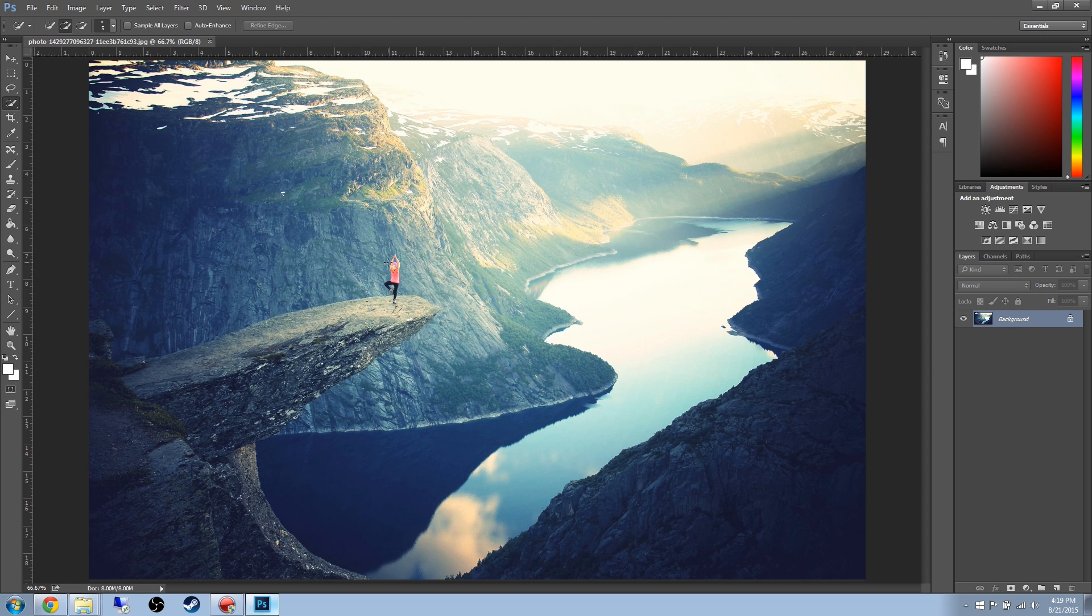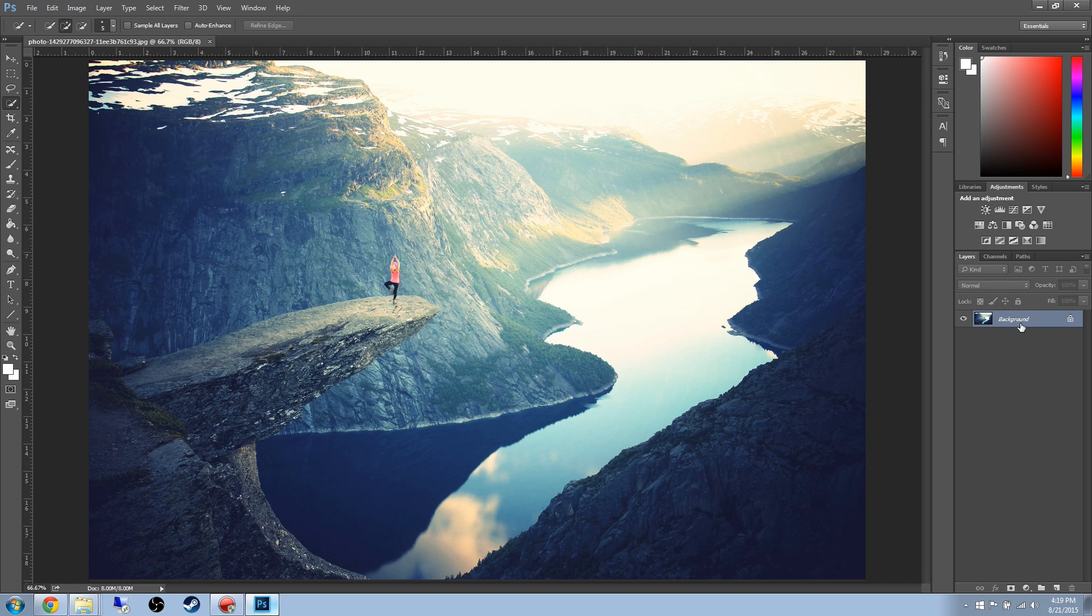The first thing that you have to remember is that when you're using Content Aware, it has to be on a background layer or when you press the delete key, it's actually going to delete part of the layer, which will then be transparency. So right here, it is a background image. When you drag in a photo into Photoshop, it automatically makes it a background image.